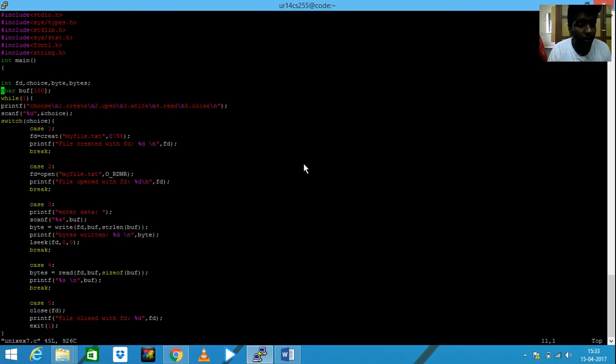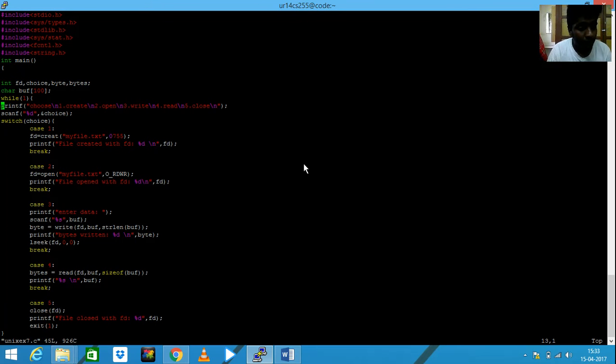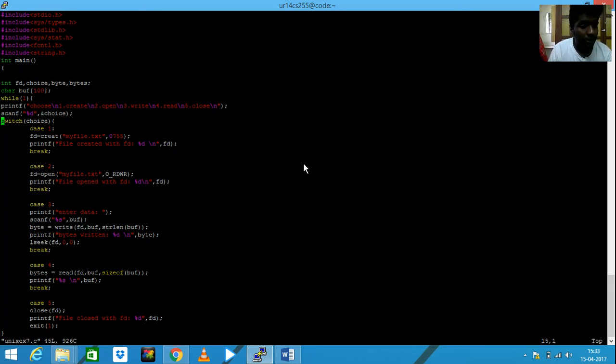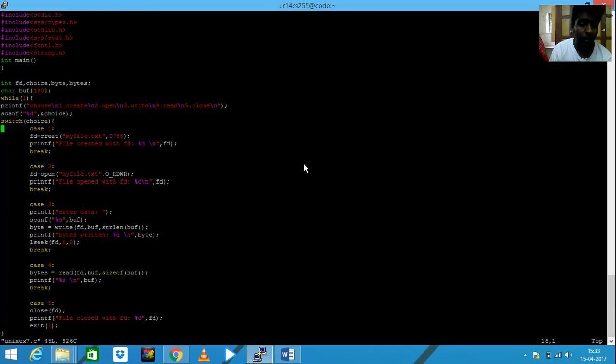And then coming to my main, here are some data types, char defined for my later use. And then I'm asking the user for his choice - choice to create, whether you have to create, open, or write. In case one, if he chooses to create...